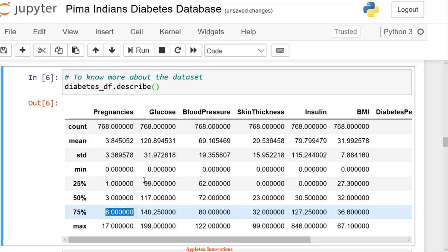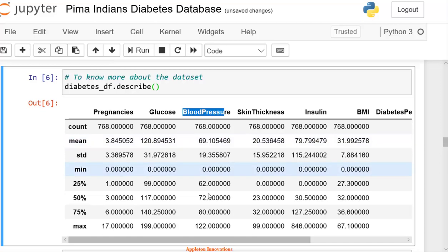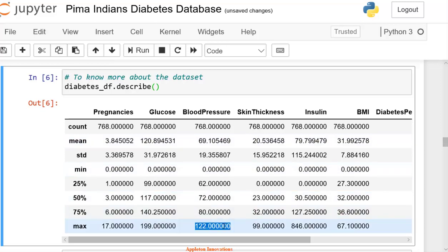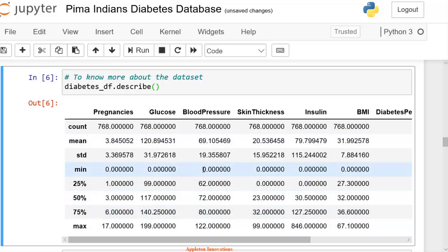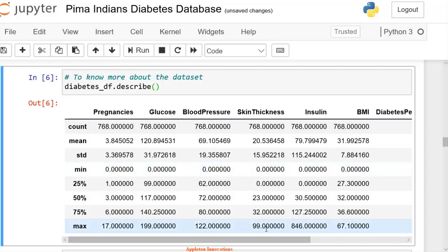And then we see glucose values. Then we have blood pressure, and the maximum blood pressure is 122. Here, we see minimum blood pressure is 0, and skin thickness maximum is 99, and the minimum is 0.